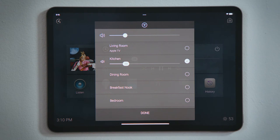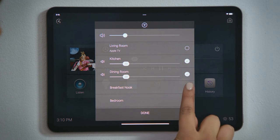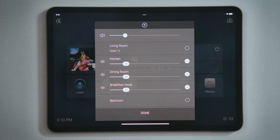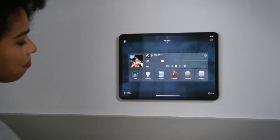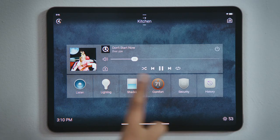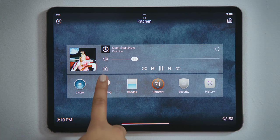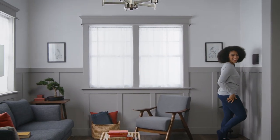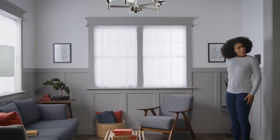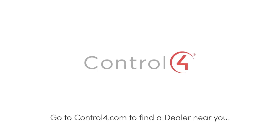Tap the circle for the respective rooms that you would like to add to this audio session, and watch as they immediately join and have their default volume set. Tap Done when you are finished, and now notice that Share Media has a number 3, because there are now 3 rooms streaming this playlist. And that's how you share media to other rooms!